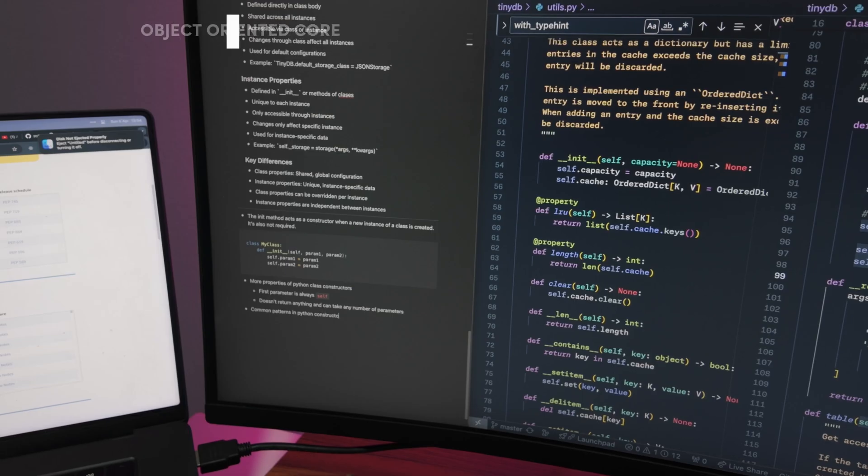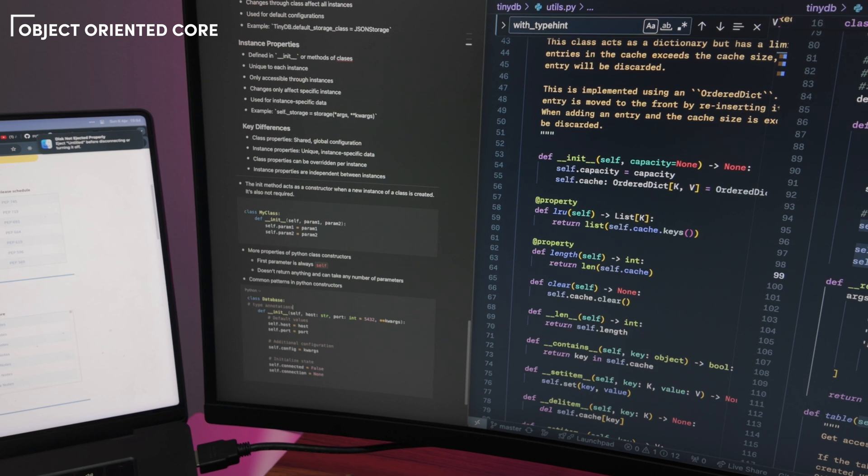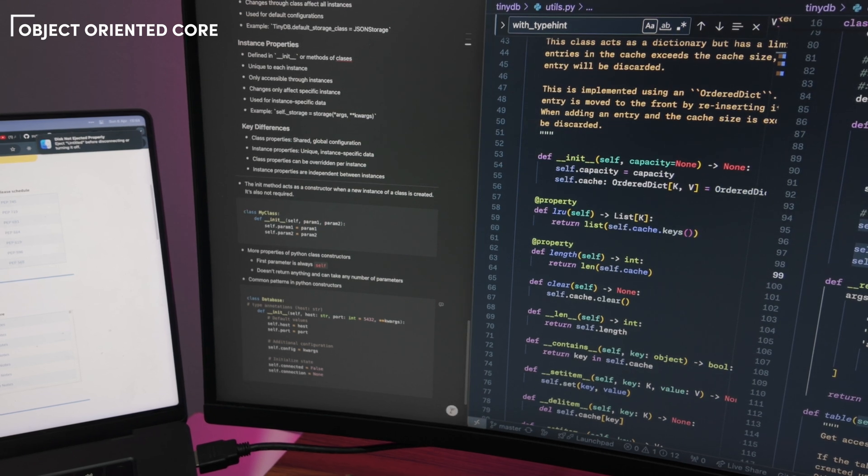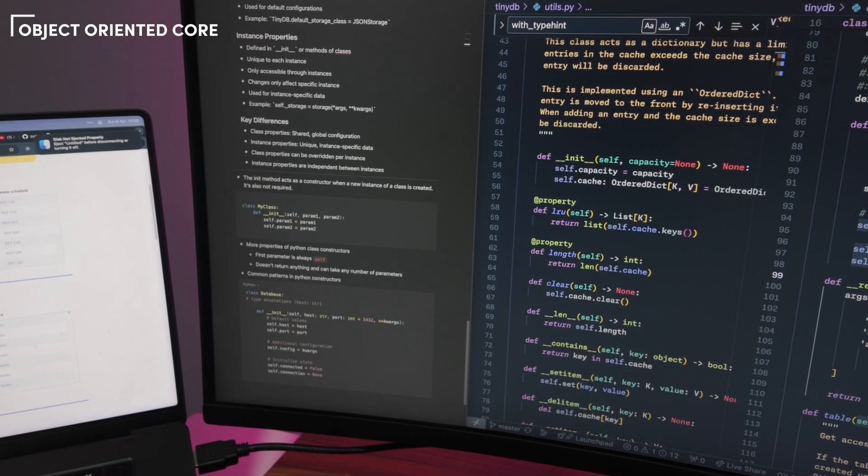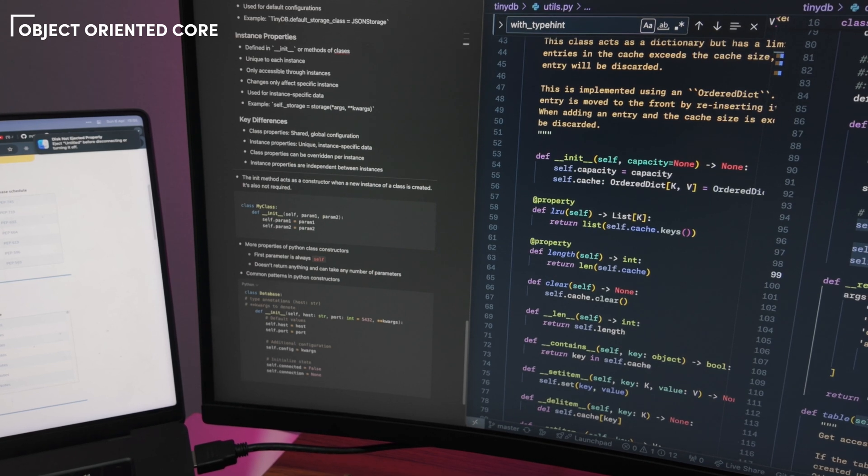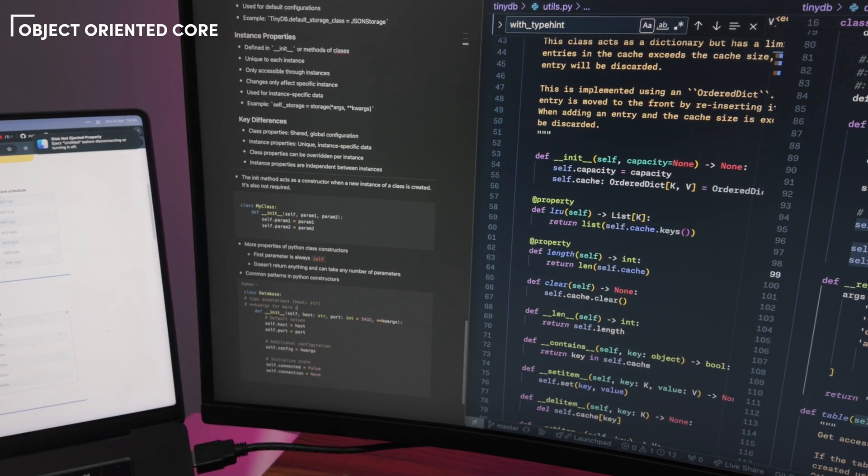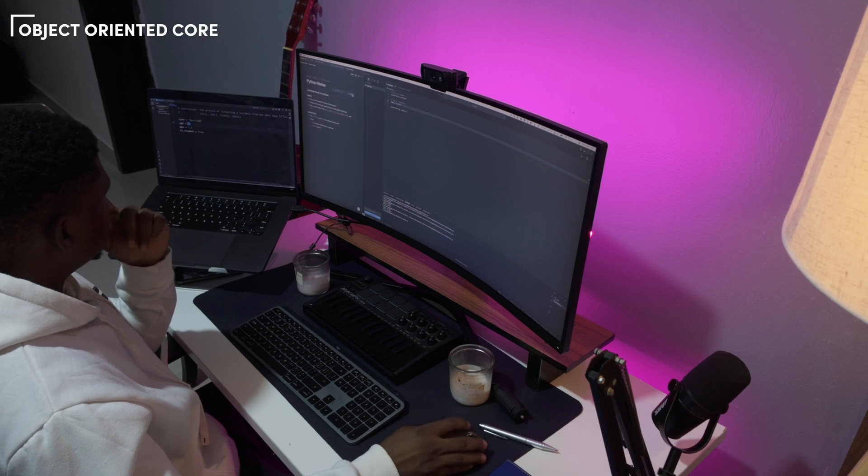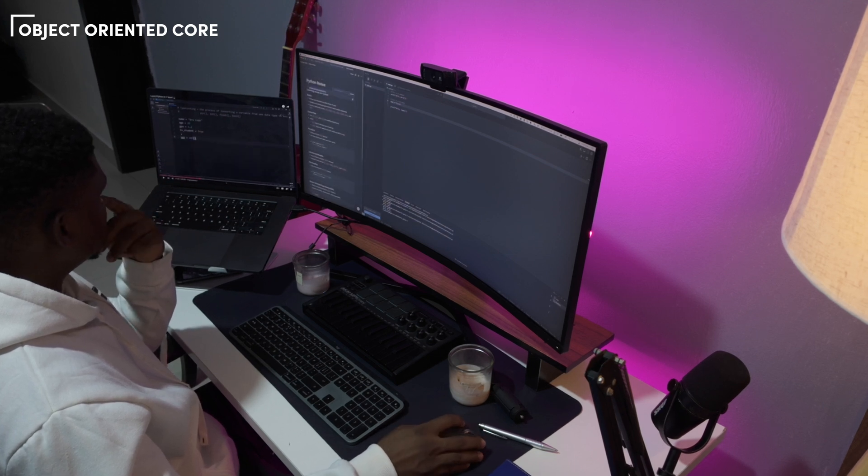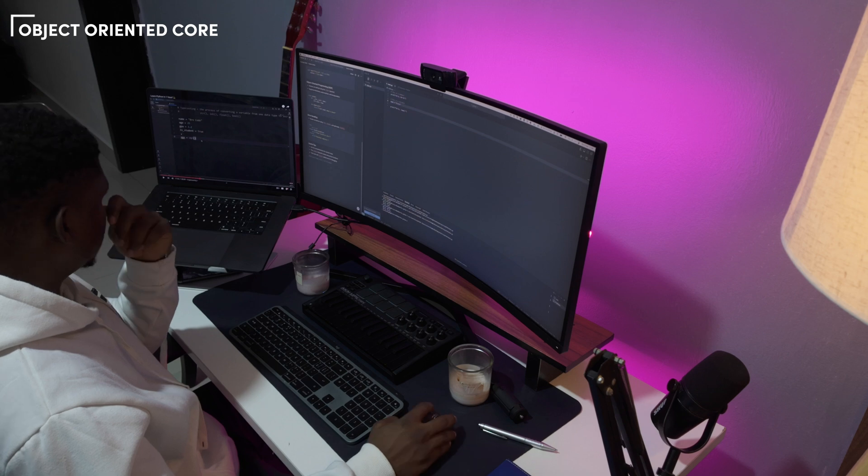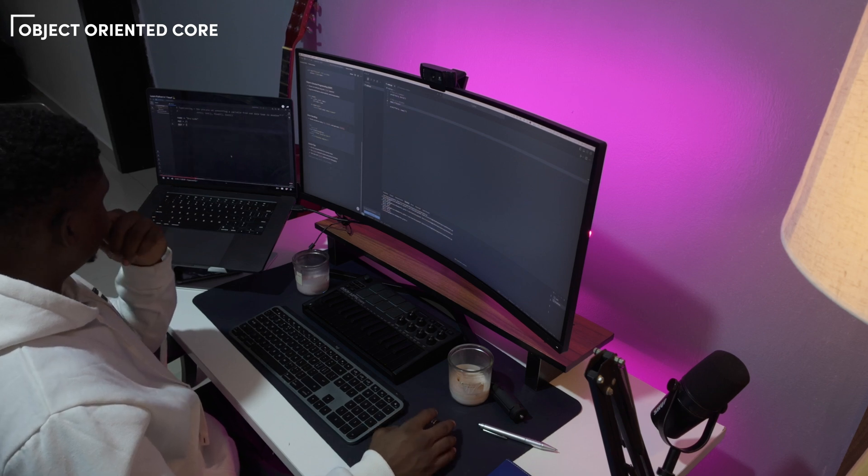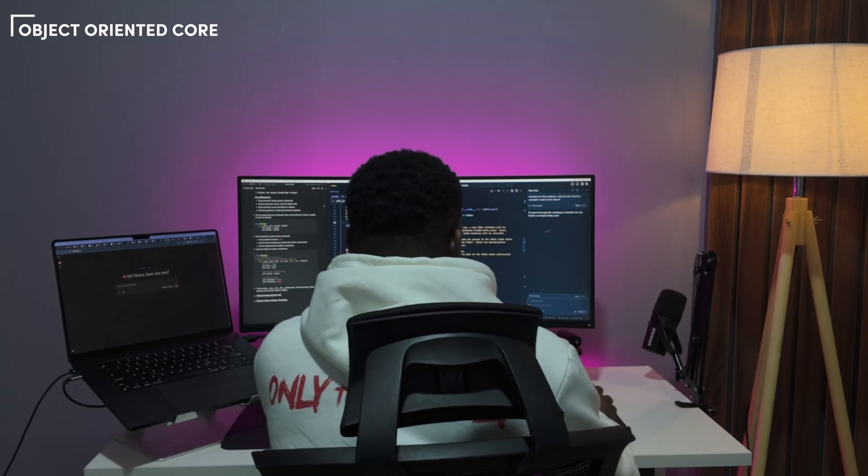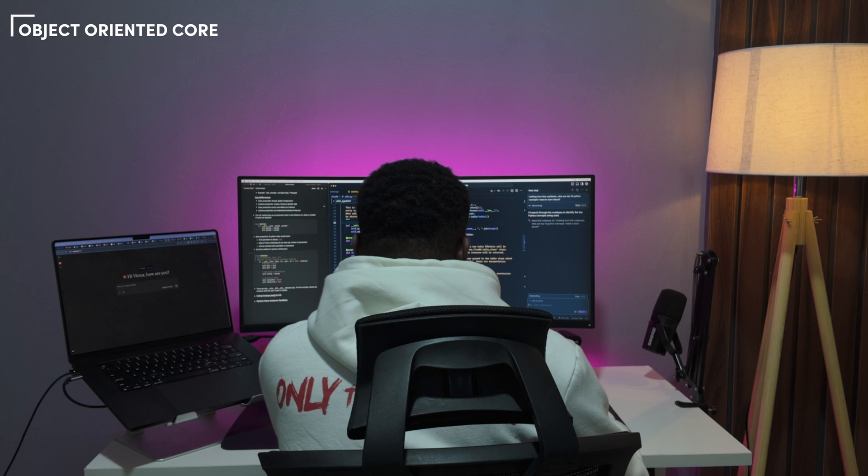The second major shift was adapting to Python's classical object-oriented approach. Python has powerful features that embrace traditional OOP concepts. One fascinating example are dunder methods. These are special methods that start and end with double underscores, like __init__ or __string__.